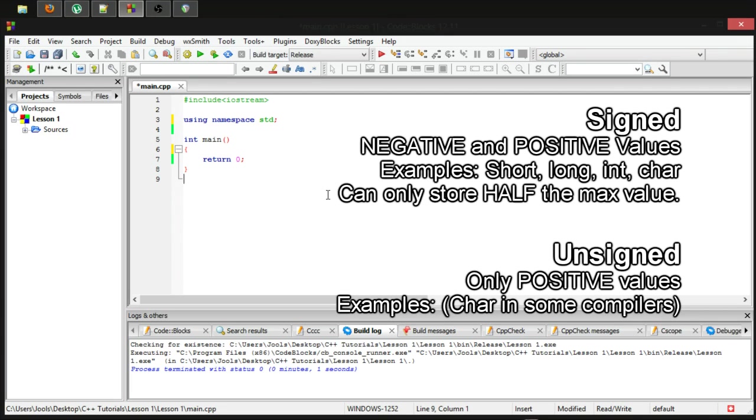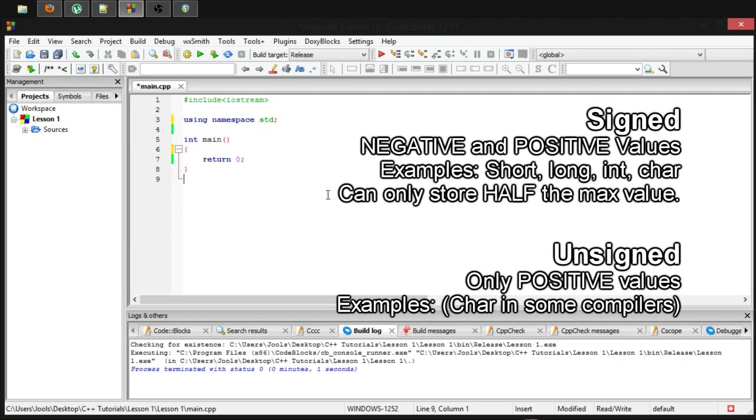when the computer stores the value in its memory, it stores it in ones and zeros, and it has to use one of those ones and zeros, one of those switches to store whether or not the variable is positive or negative.